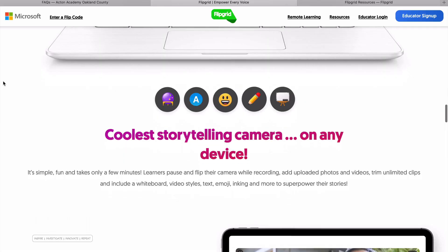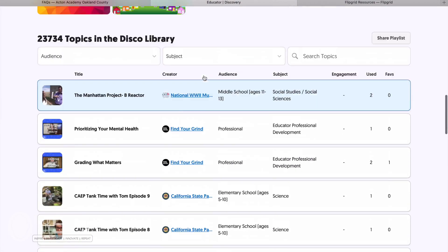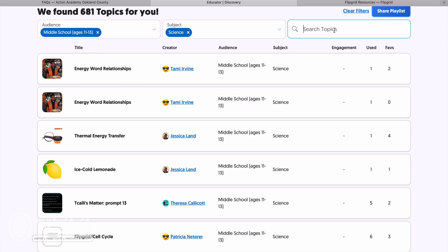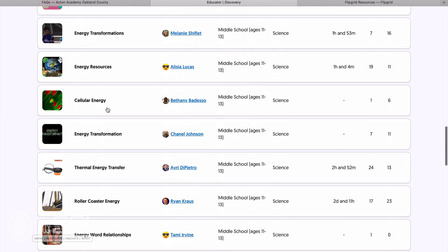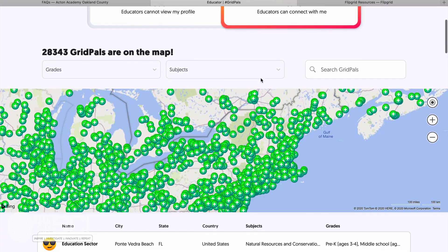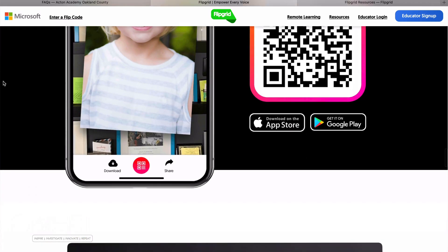Flipgrid is a way to socially engage your kids with video on any device for whatever's going on in your classroom. They have these things called disco libraries, where there's all sorts of content pre-made by awesome creators, and also Grid Pals, which are like pen pals across the globe through the platform. And they also have Grid Augmented Reality AR, which allows you to share grid activity with family.